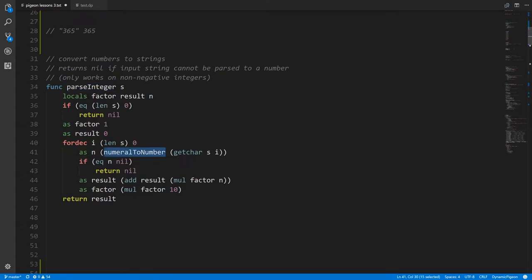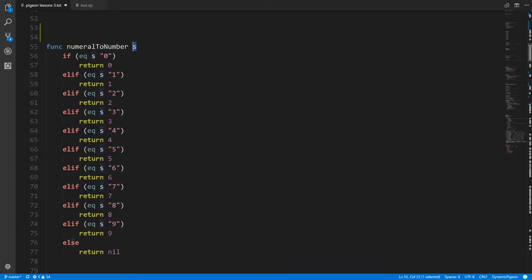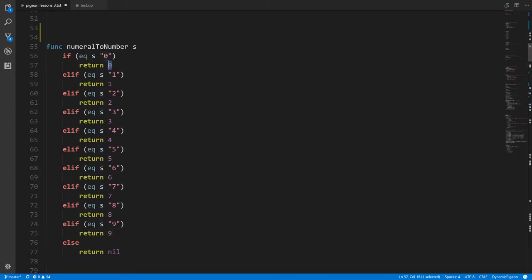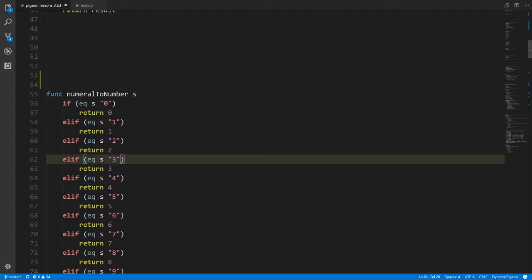parseInteger is going to use a helper function numeralToNumber, which we'll define. numeralToNumber, given a single character string — a single digit — returns back the corresponding number. So if s equals the string '0', we get back 0; if s equals the string '1', we get back the number 1, and so on for all single numeral strings. In the event that what we pass is not a numeral string at all, we return nil, which signals that the input was bad.